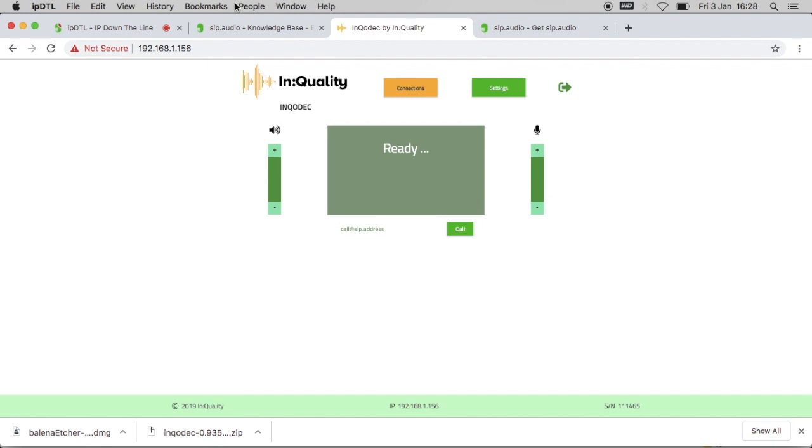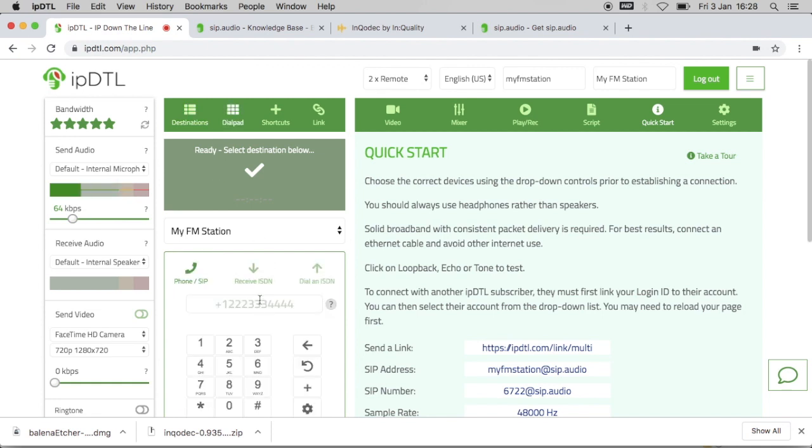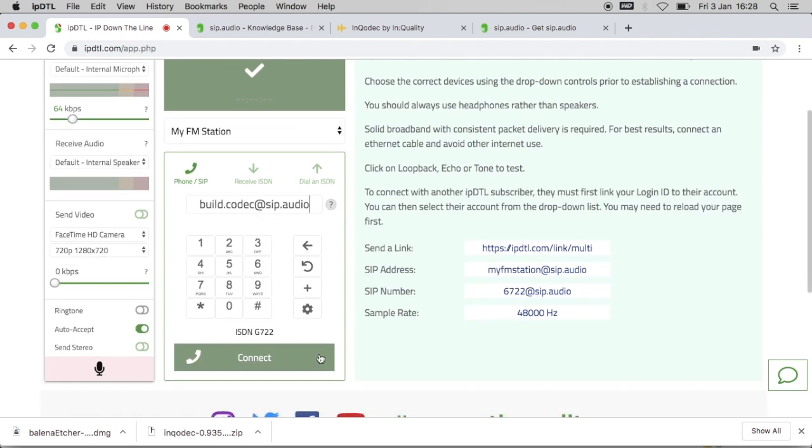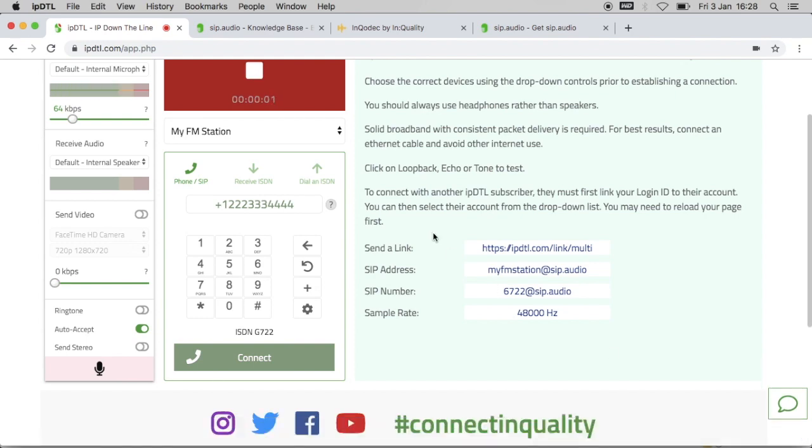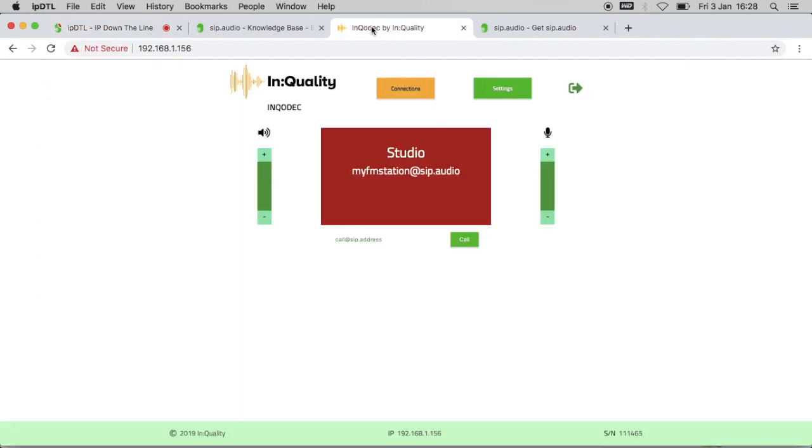Now if I go to IPDTL I can type in its SIP address build.codec@sip.audio and click on connect, and if we look back at the codec you'll see we have a connected call.